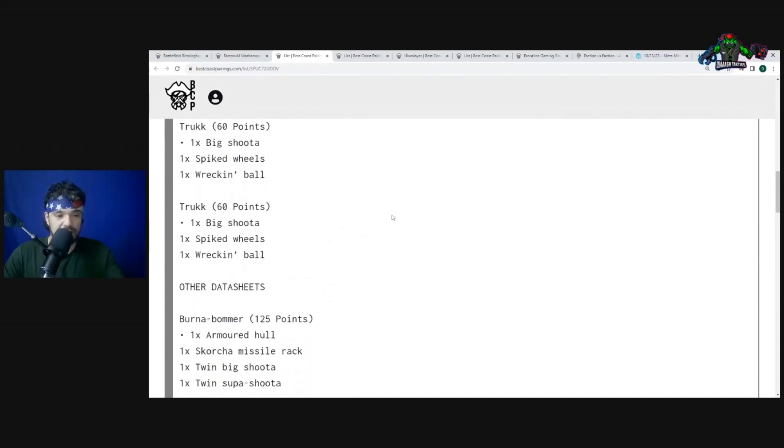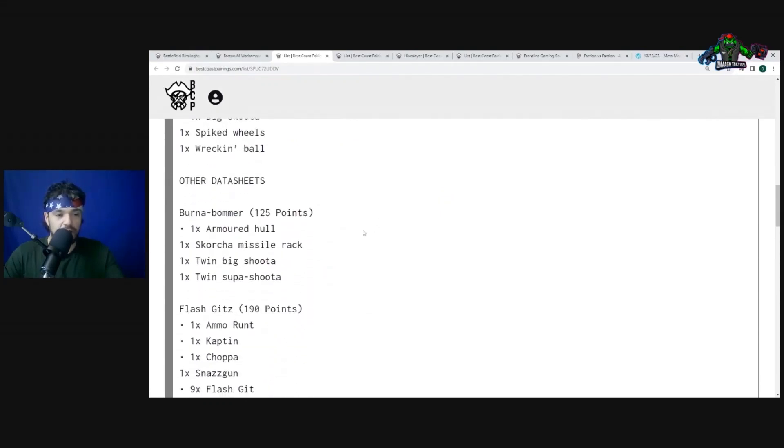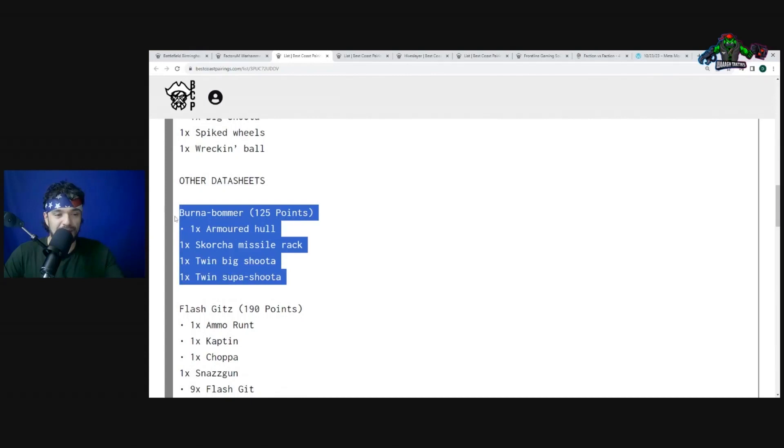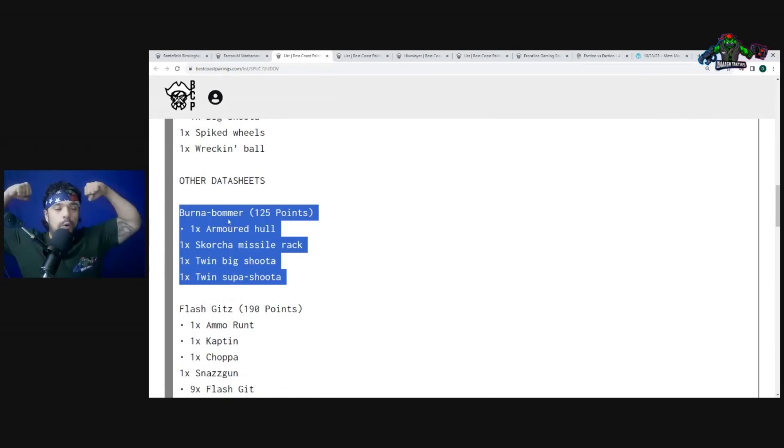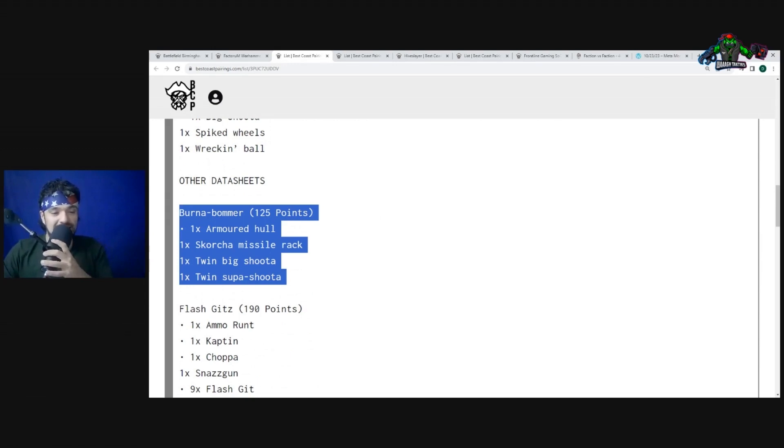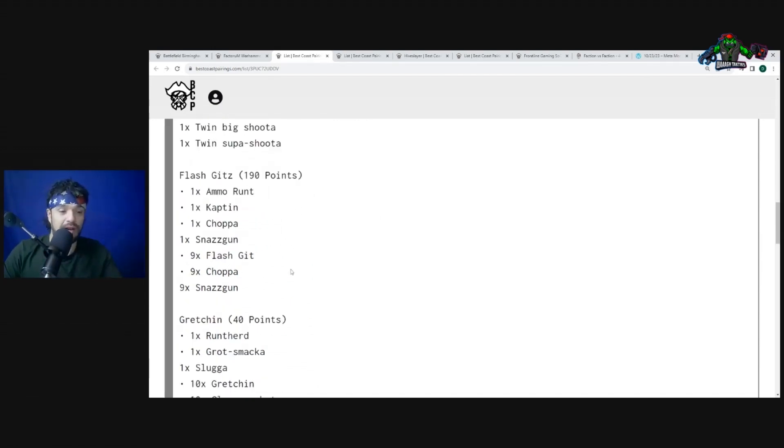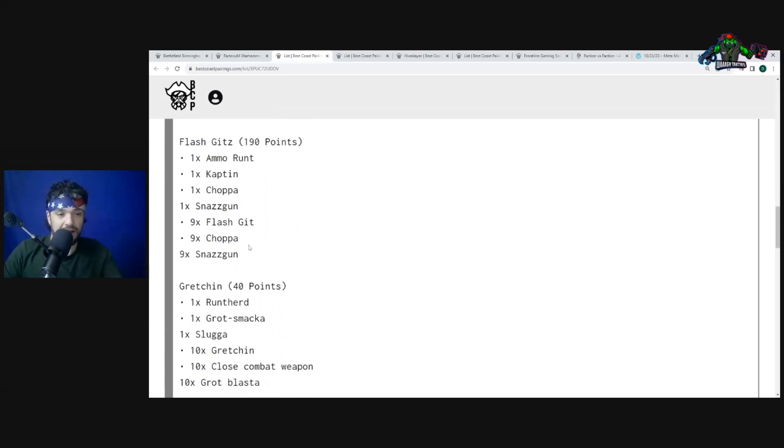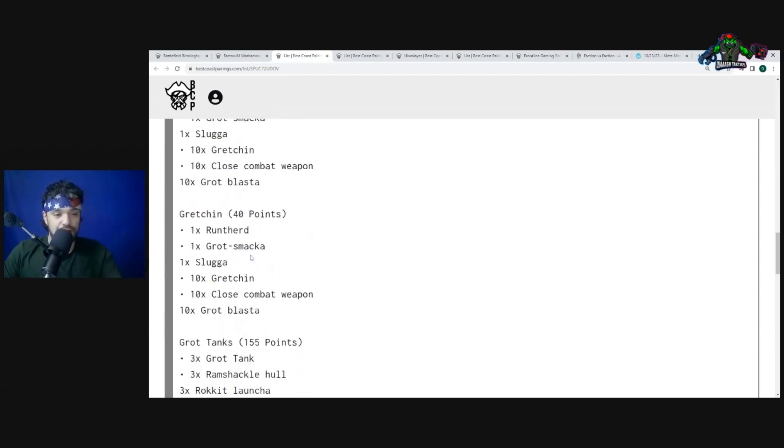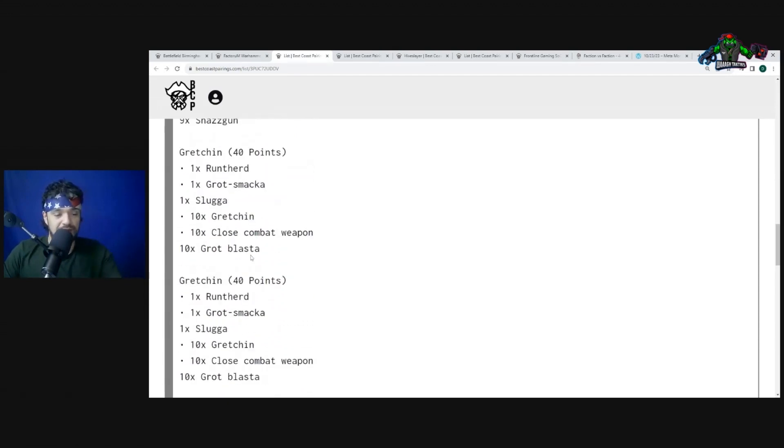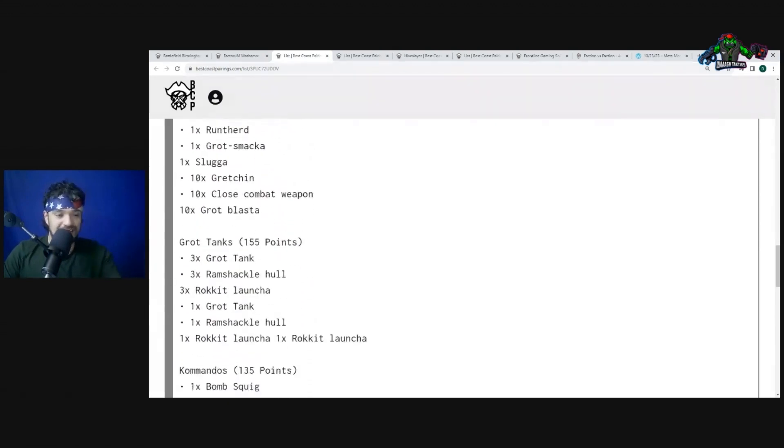And we have a Burna Bommer. Whoa, what's going on? This is my flavor. Whoa, didn't catch all you guys off guard with that, didn't I? Nobody's seen this coming. You guys thought it was going to be Deff Koptas or something silly. No, he brought a whole Burna Bommer.